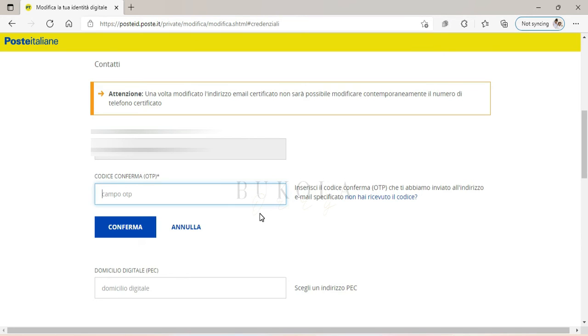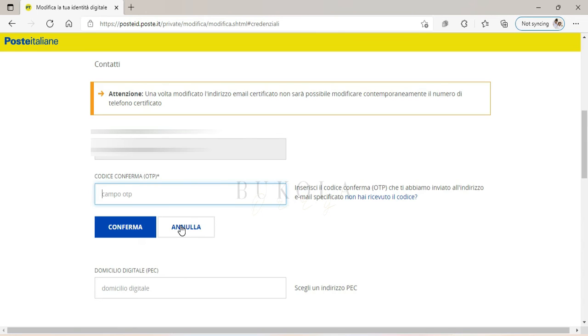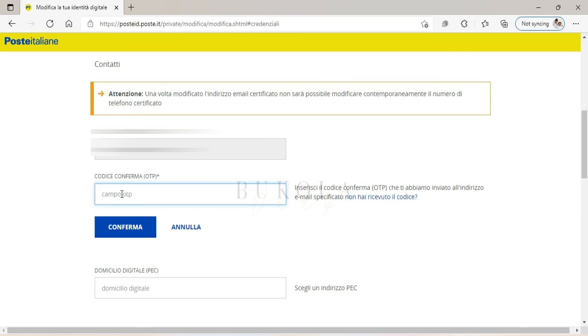So I'm gonna cancel this because I don't want to change. But for anyone that wants to change their email address, you have to do it like this. You insert your new email address, it's going to send you a code, and you put it right here in campo OTP. And you click Conferma.